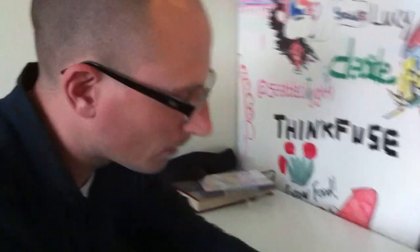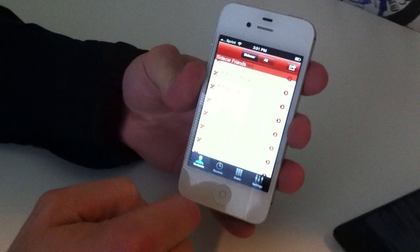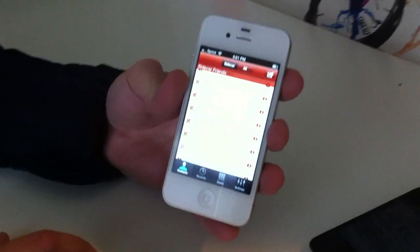Alright, so this is Sidecar and this is the main view. This shows you all your contacts that have Sidecar installed.